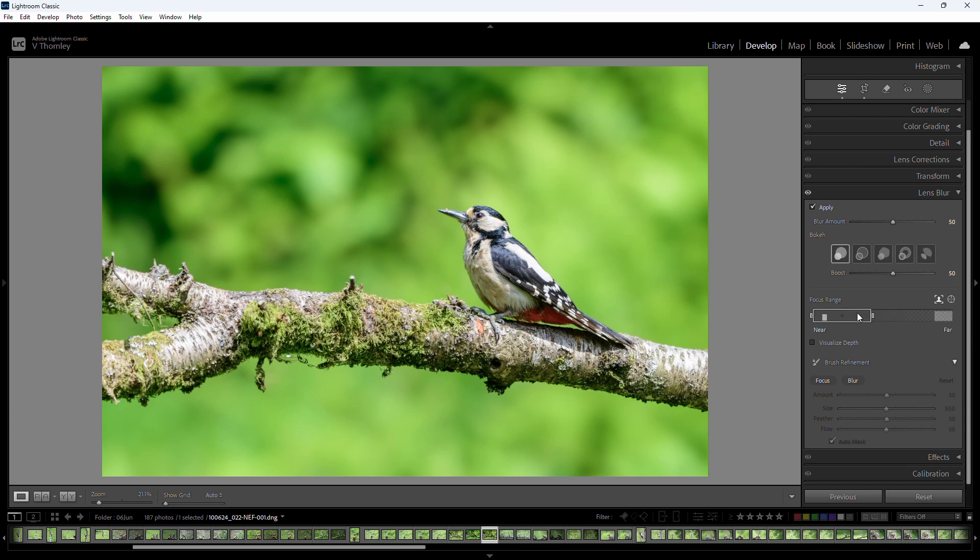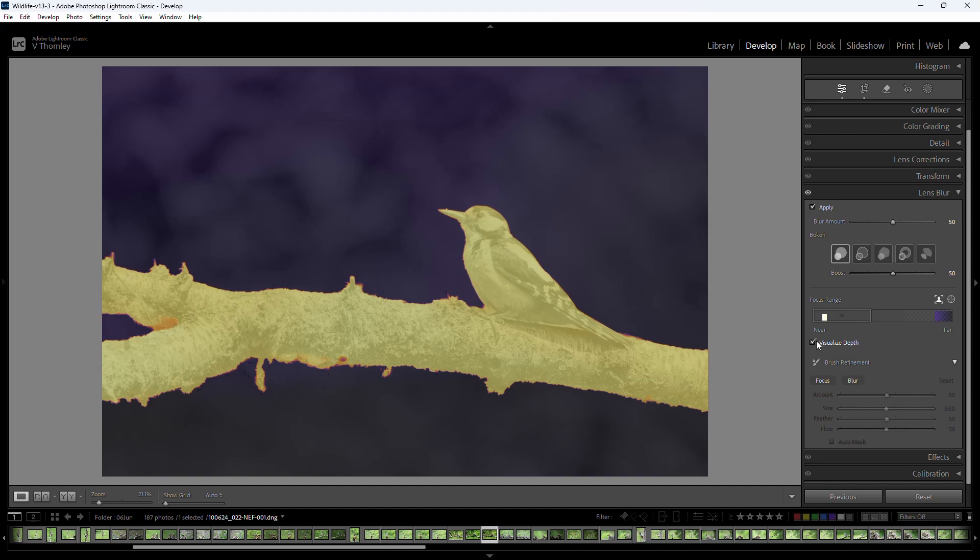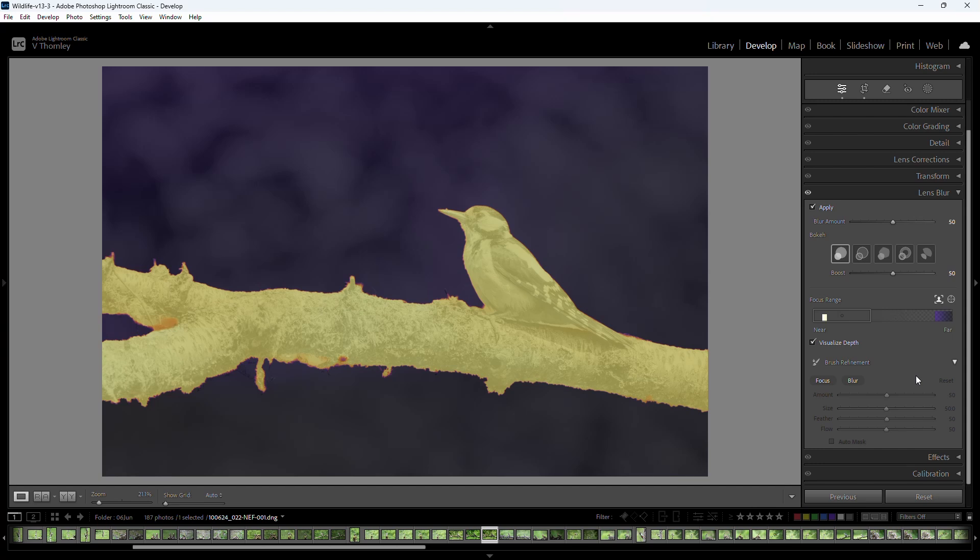You can also edit the depth map by dragging the two ends of the box to apply the blur for more or less blurring in front of the subject as well as behind. At the bottom are tools to further refine the depth map with a brush. Checking the visualized depth map shows white to yellow for in focus areas and purple black for out of focus areas. You can refine for focus or blur using the brush refinement.